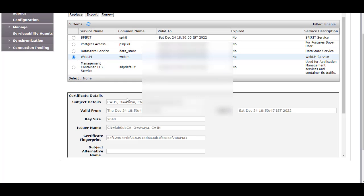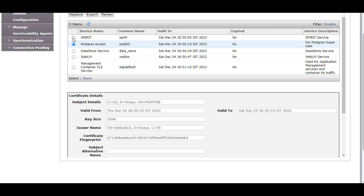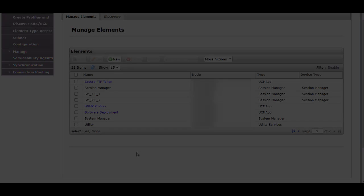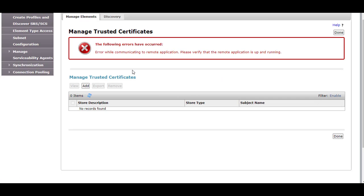Verify the same for other services: WebLM, Data Store service, Postgres service, and Spirit. Now if you check the Session Manager and try to install the third party root CA, you may get an error showing: Error while communicating to remote application. To fix this error, you need to copy the third party root CA and the sub CA into the Session Manager application.